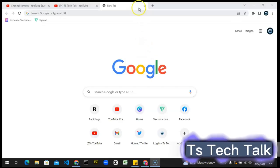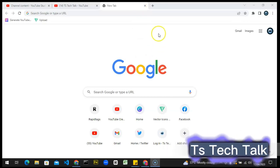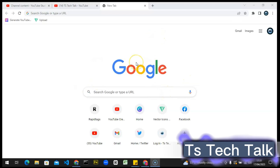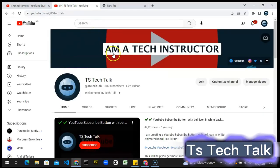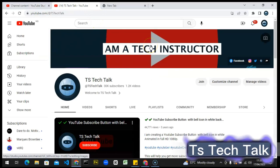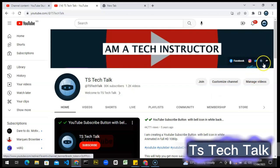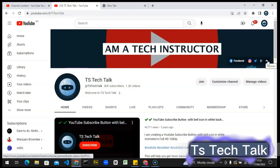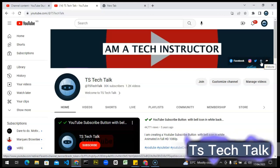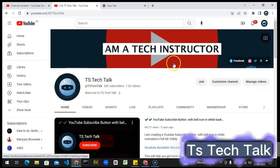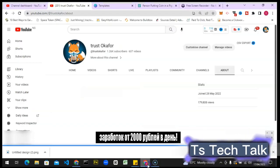Hello guys, welcome to today's video by TS Tech Talk. This is a TS Tech Talk video. Today I'm going to show you how to customize your channel, add a channel art or YouTube channel banner, add social links to it, and any website you want. This is actually my website, the TS Tech Talk website. I'm going to show you guys how to add all of this.